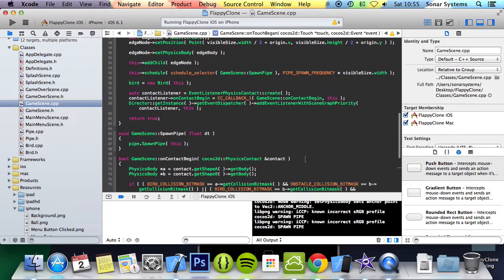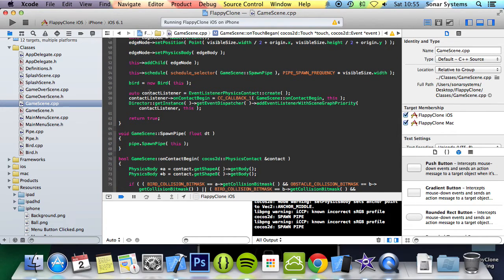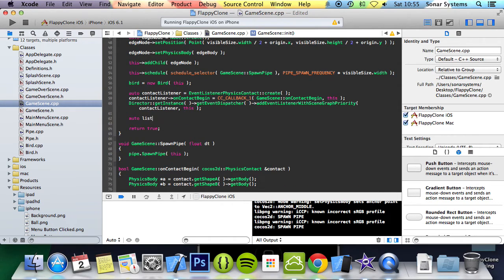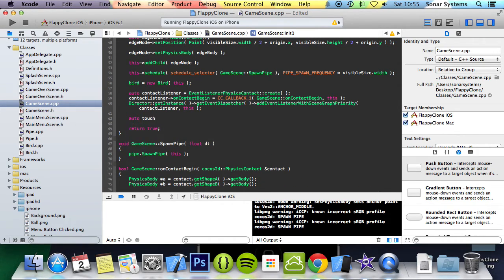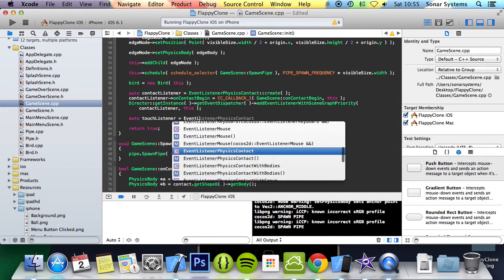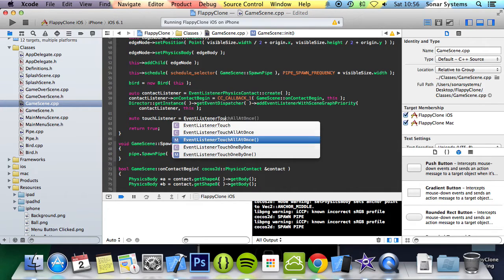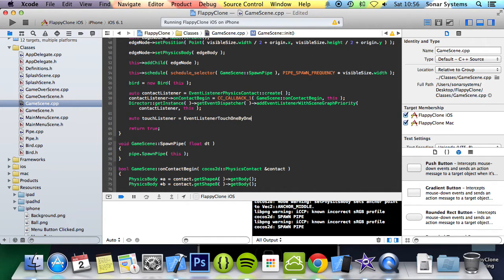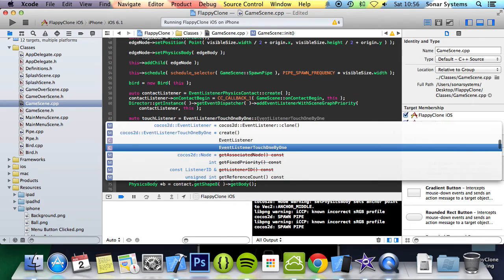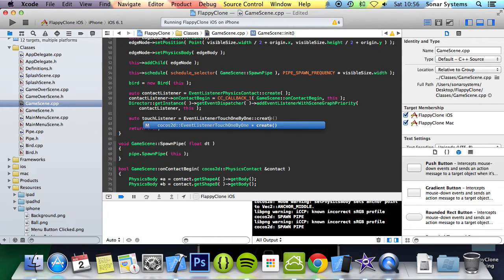And now in our init method, like we do with the contactListener, we're going to create a touchListener to detect when the touch has occurred. So we're going to do auto, and I'm going to call it touchListener, EventListenerTouchOneByOne, a.k.a. single touch, and then create.